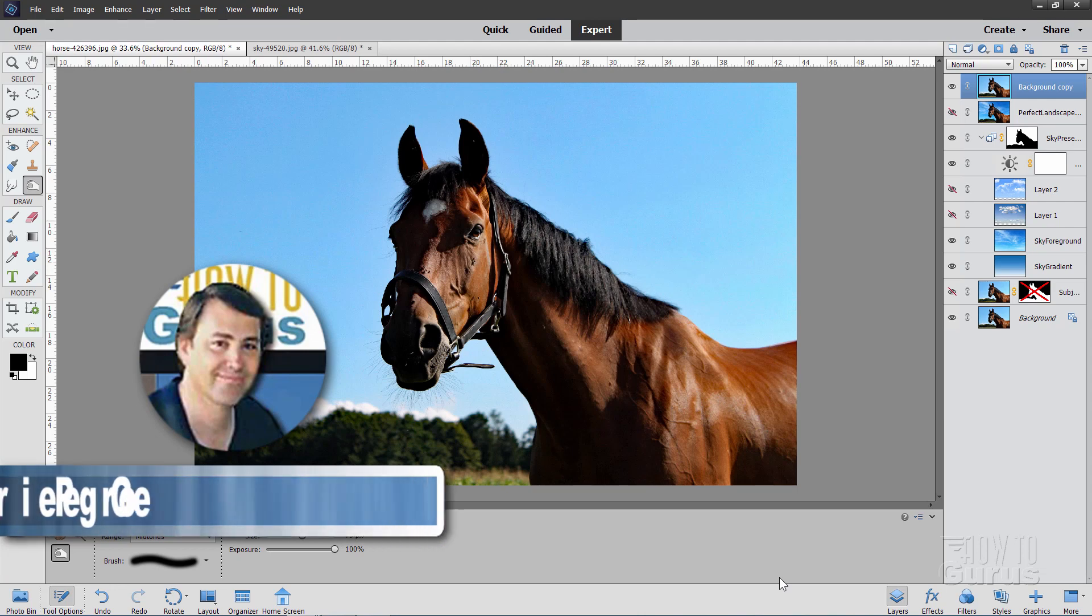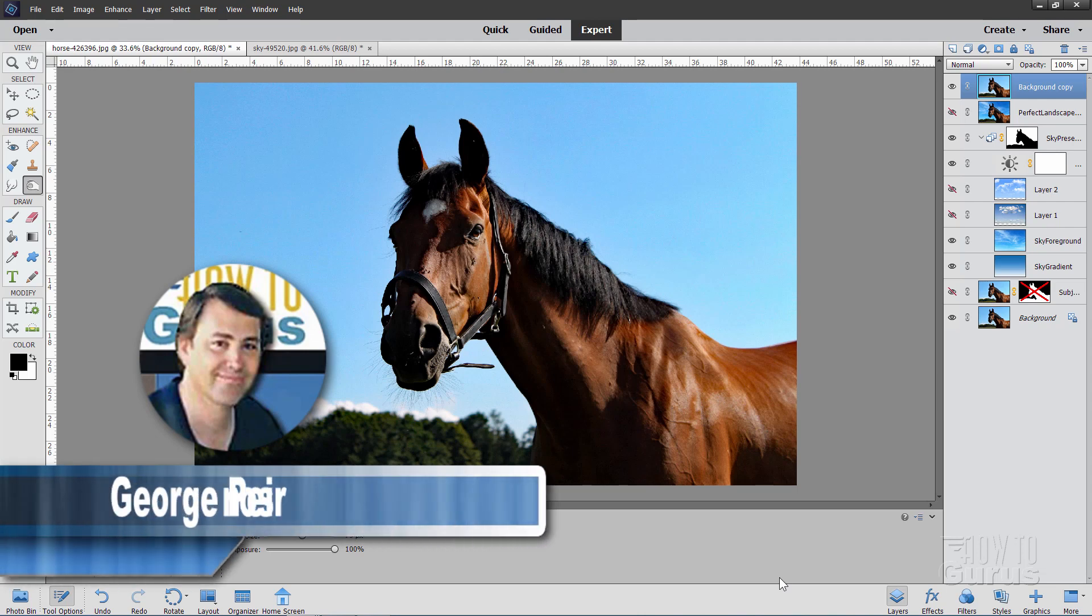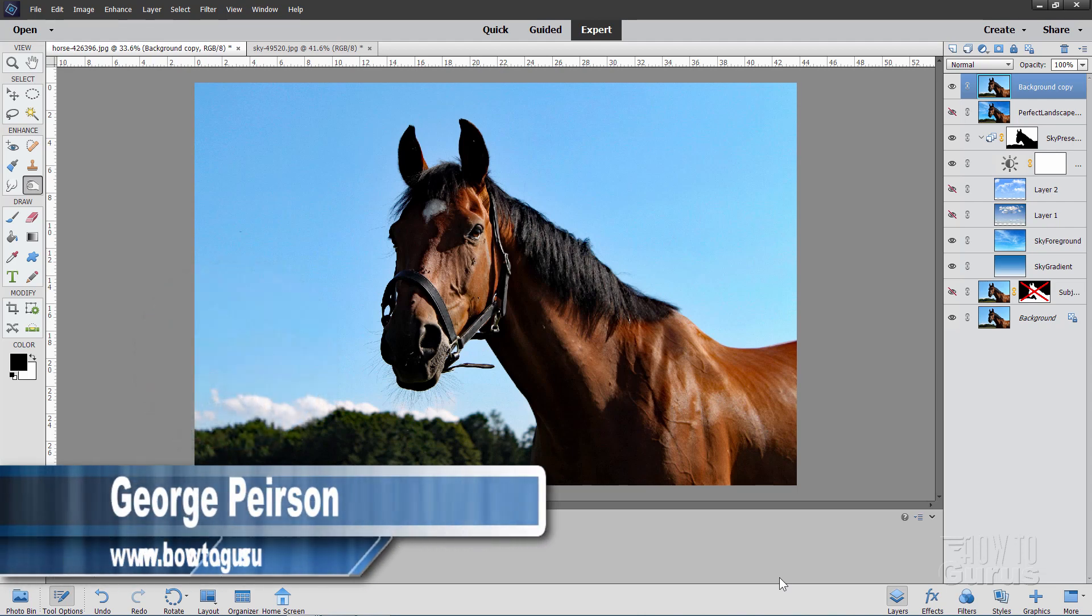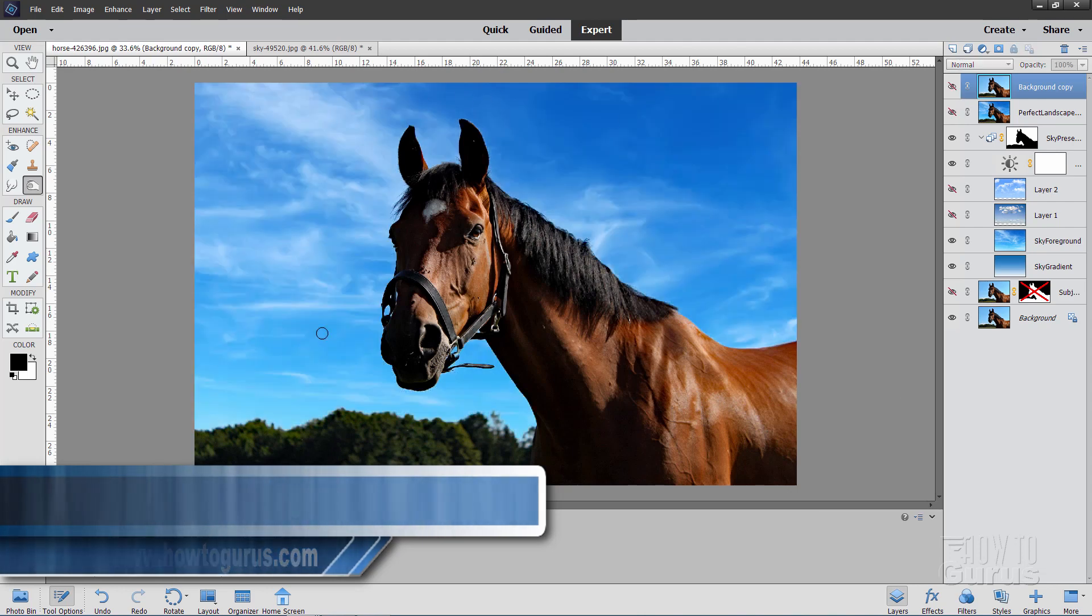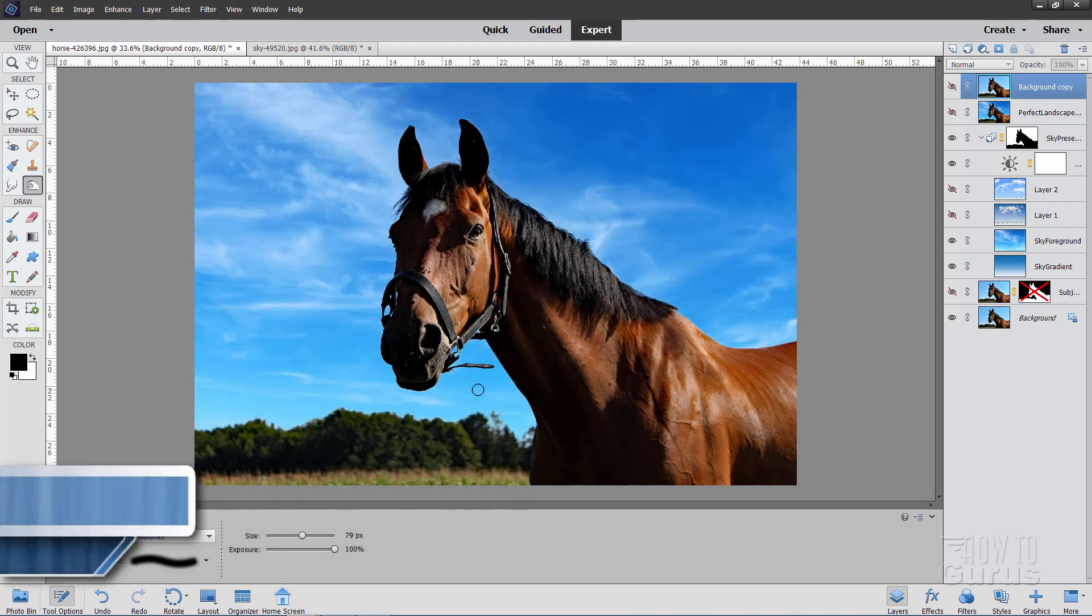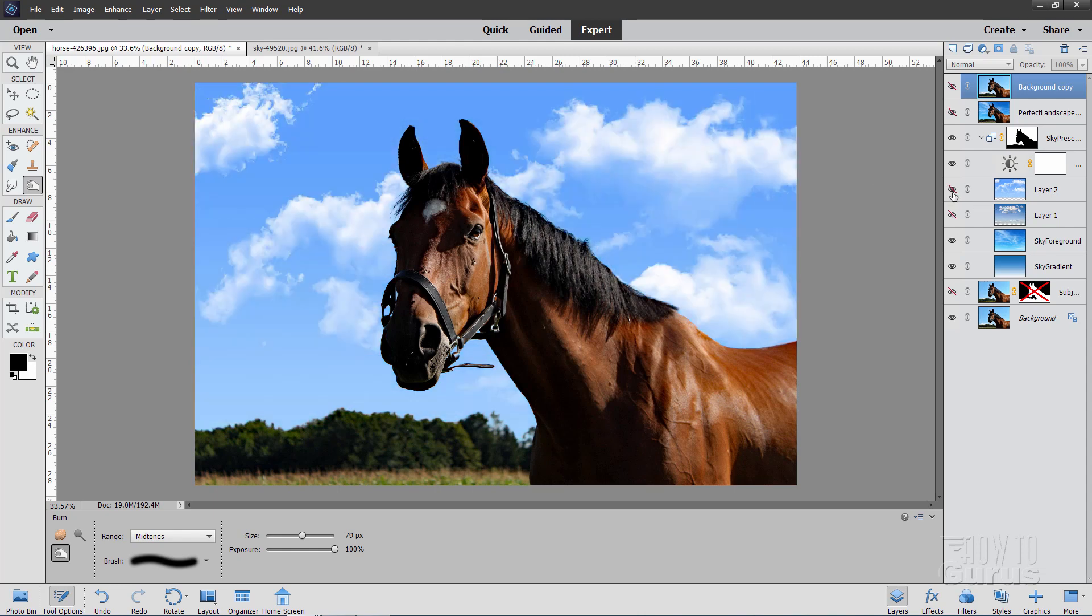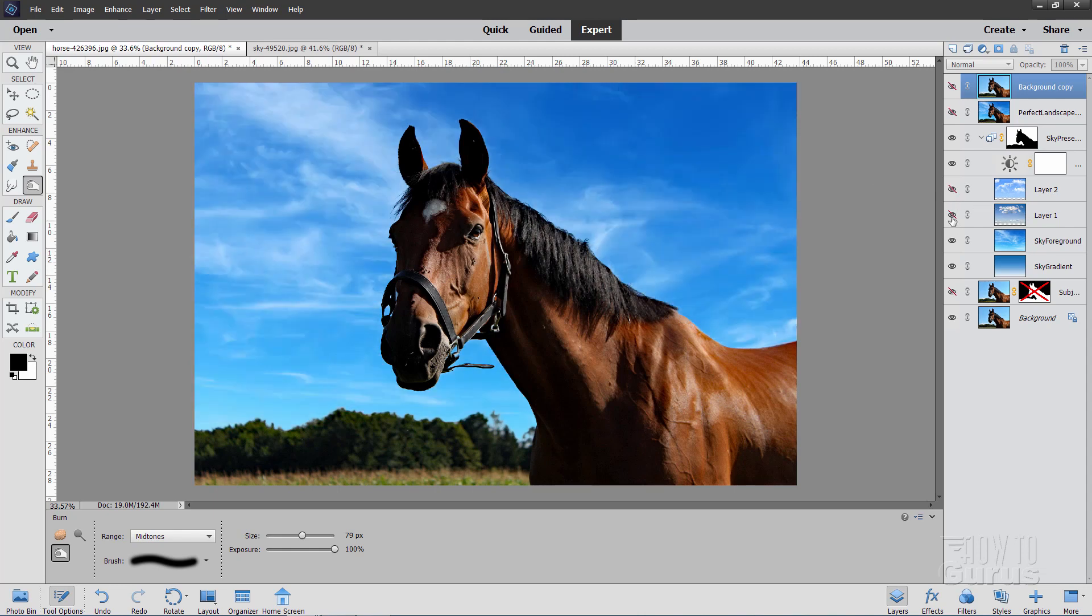Hi, I'm George, and I'll be showing you how to use the new Photoshop Elements 2021 Perfect Landscape feature to come in and add a new sky into your landscape. And I'll then show you how to take this even further inside of expert mode and use your own sky images just like that.